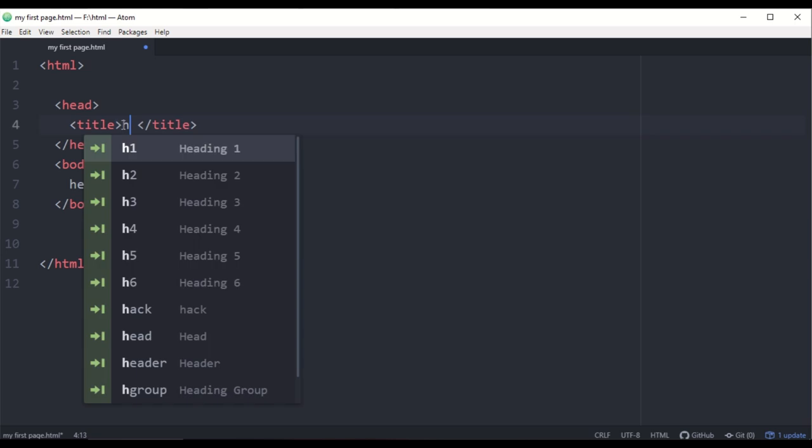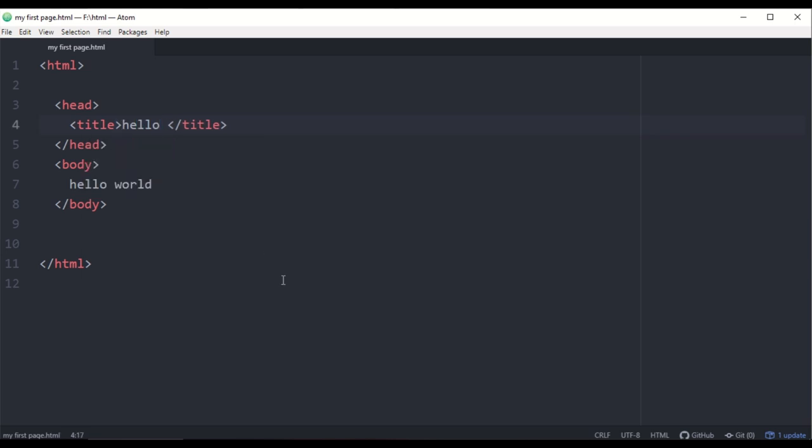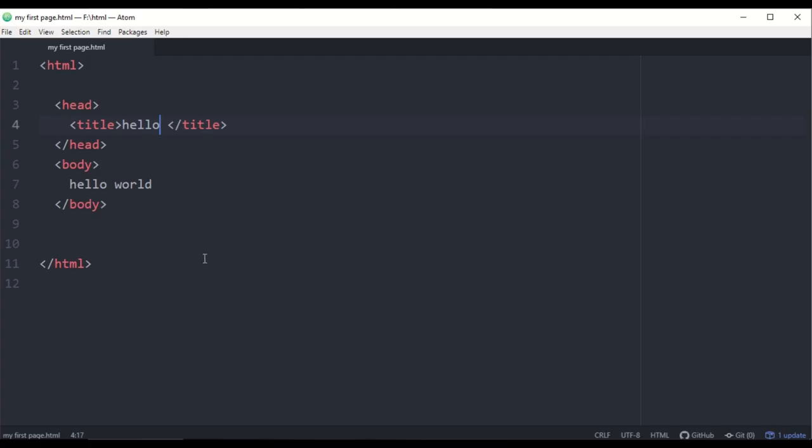If you want to use the file named myFirstPage.html, you can type 'hello' and look for the title. Click on the title. Now the name shown in the browser tab is set. You can see the title clearly, and the rest of the content goes in the body section.